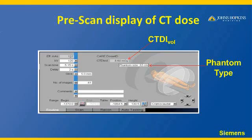So what is pre-scan display? When the technologist is setting up a patient, a screen comes up which tells what techniques they are choosing, and according to that, what is the CTDI value it is going to indicate — which basically shows what dose the scanner is going to deliver based on the technique chosen.